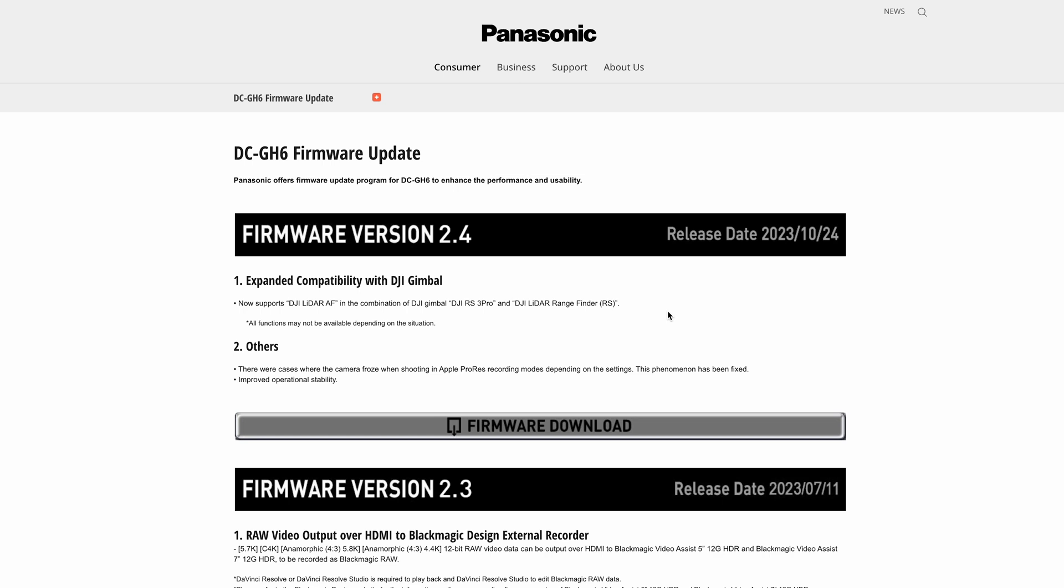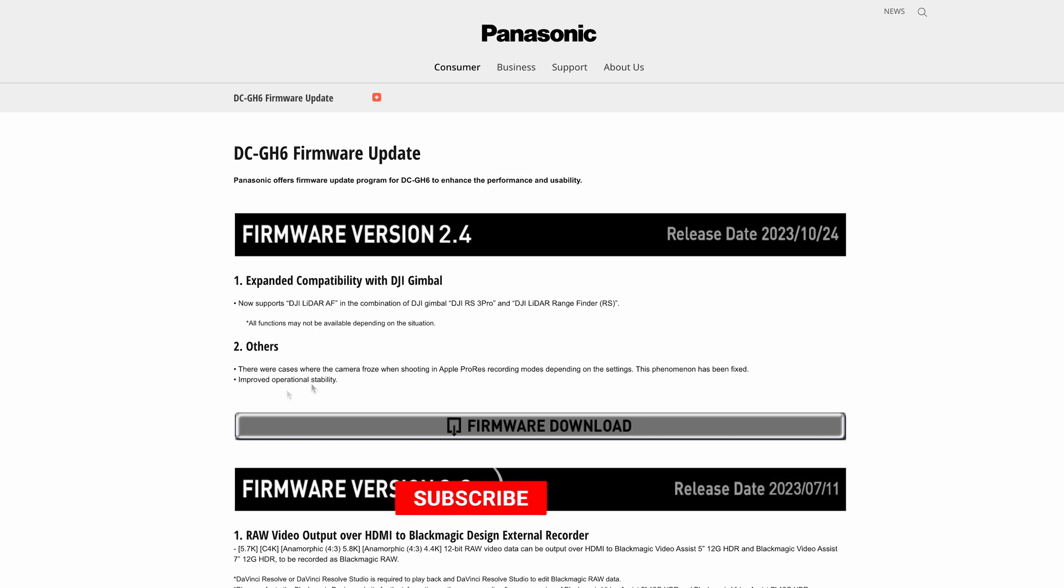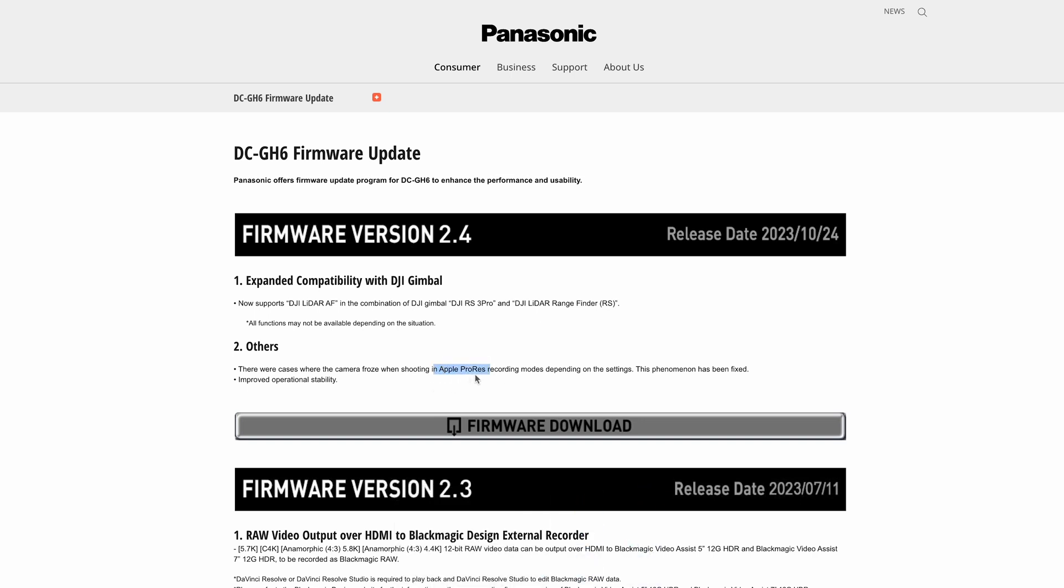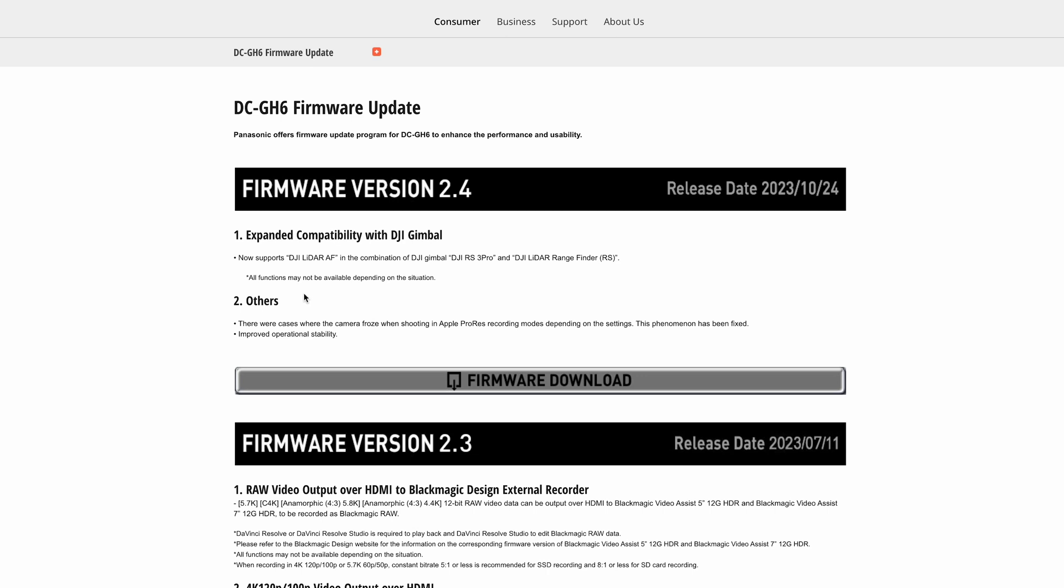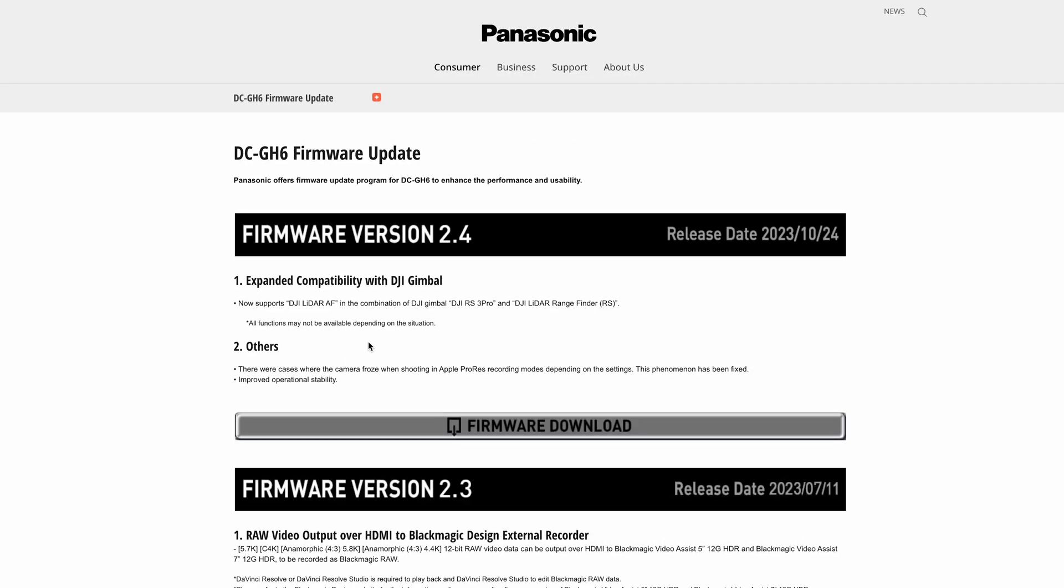Nothing huge in there for the wide majority of people, but I'd always recommend updating for the operational stability anyway. That's always worth doing. If you're shooting ProRes, then obviously it's worth doing for you.